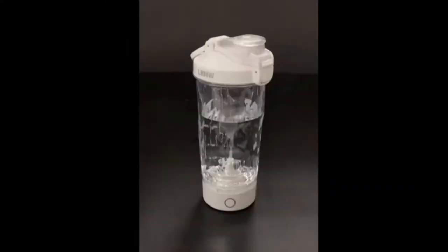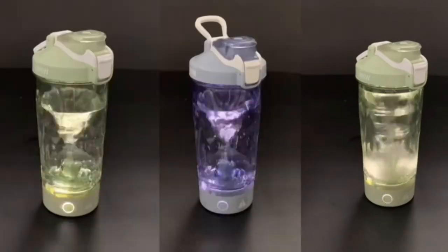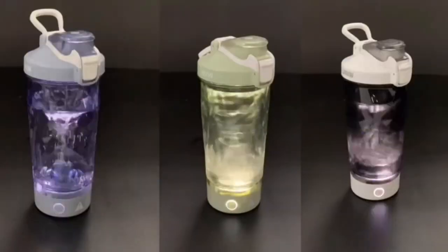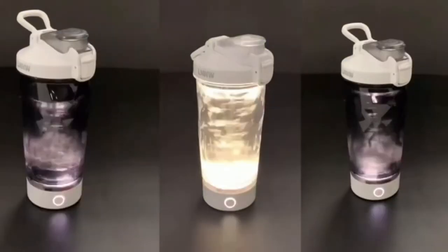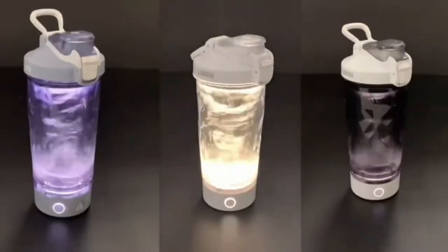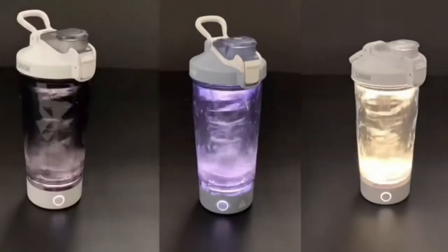This electric shaker bottle is awesome. Put in your favorite protein and supplements, close the lid, wait 30 seconds, and done. It also has a unique rotating light effect, too.